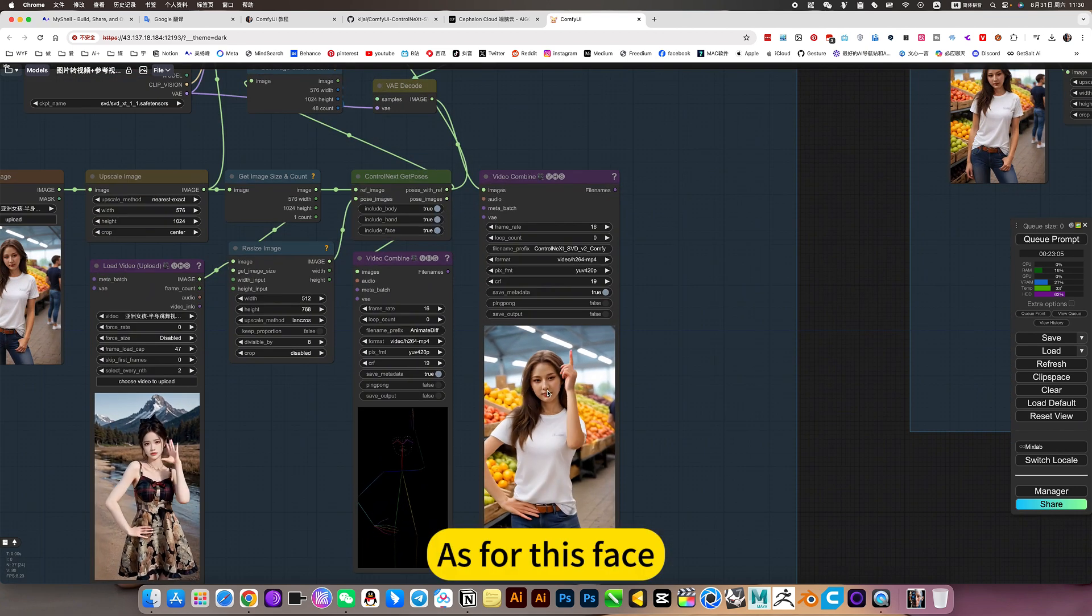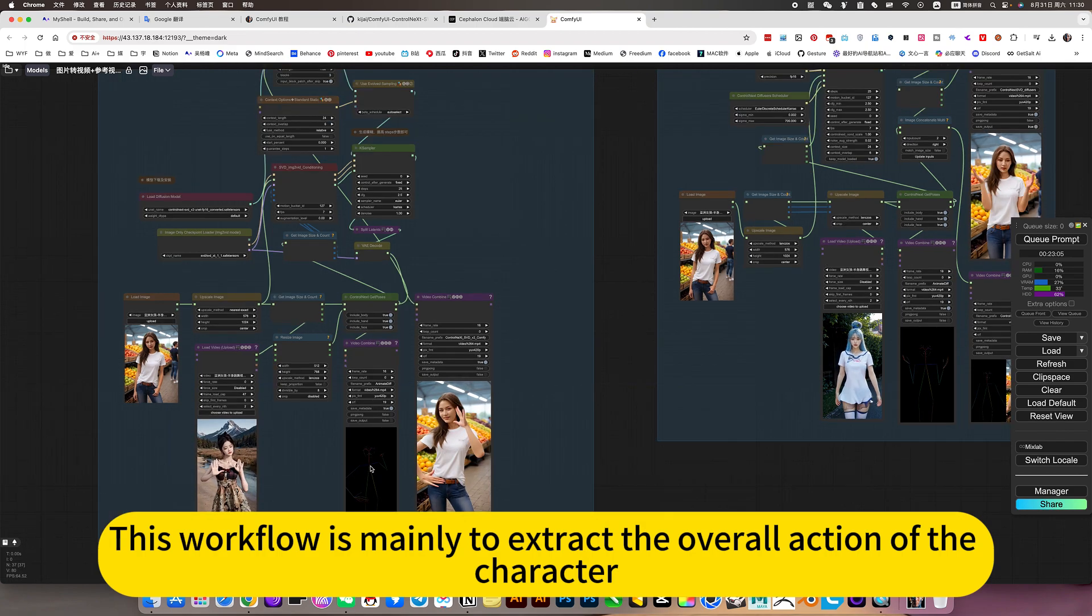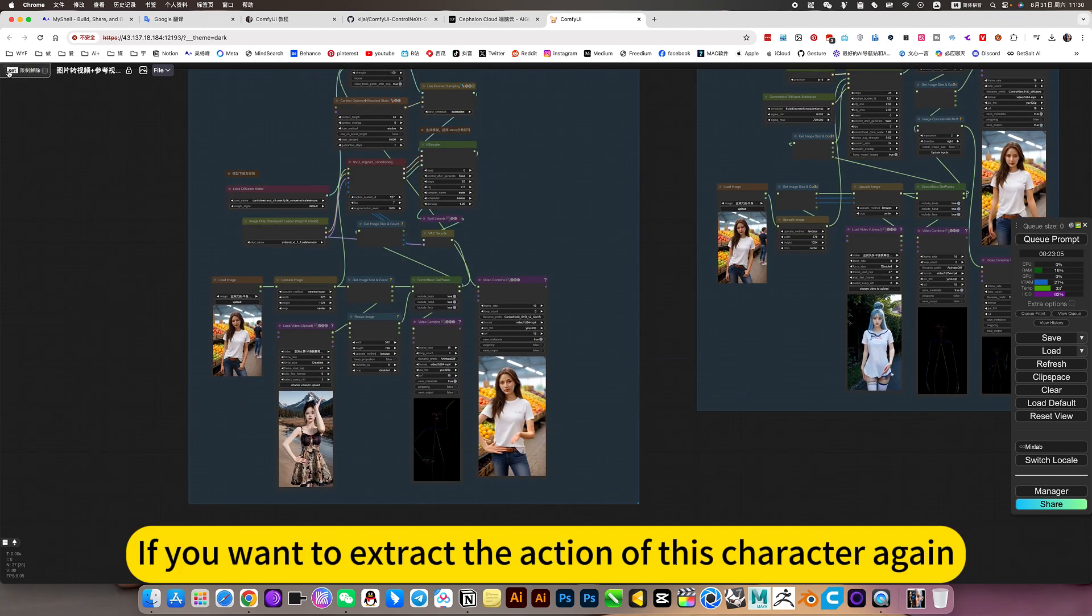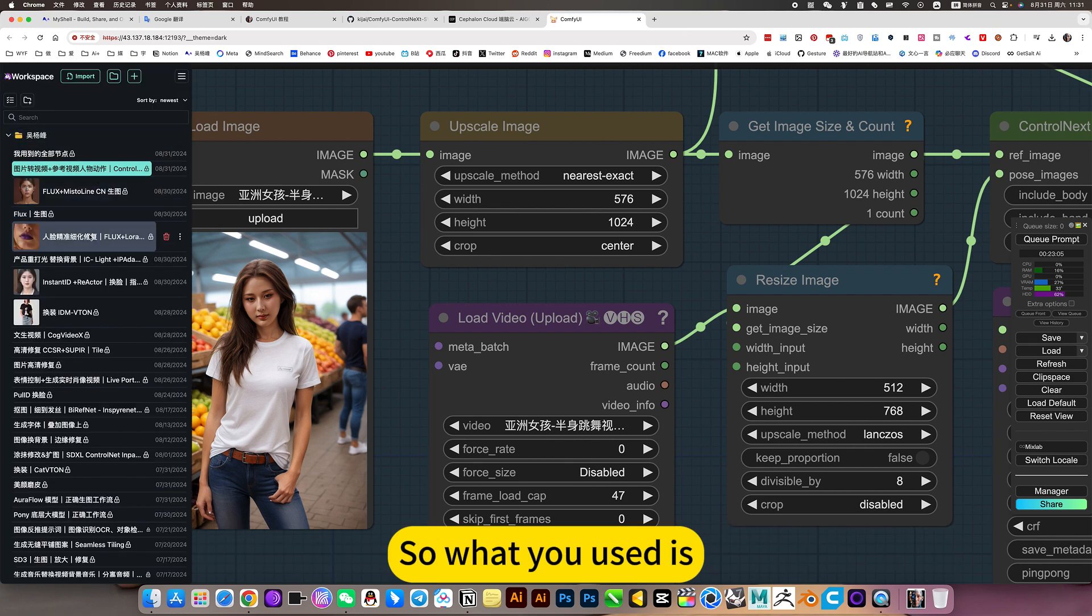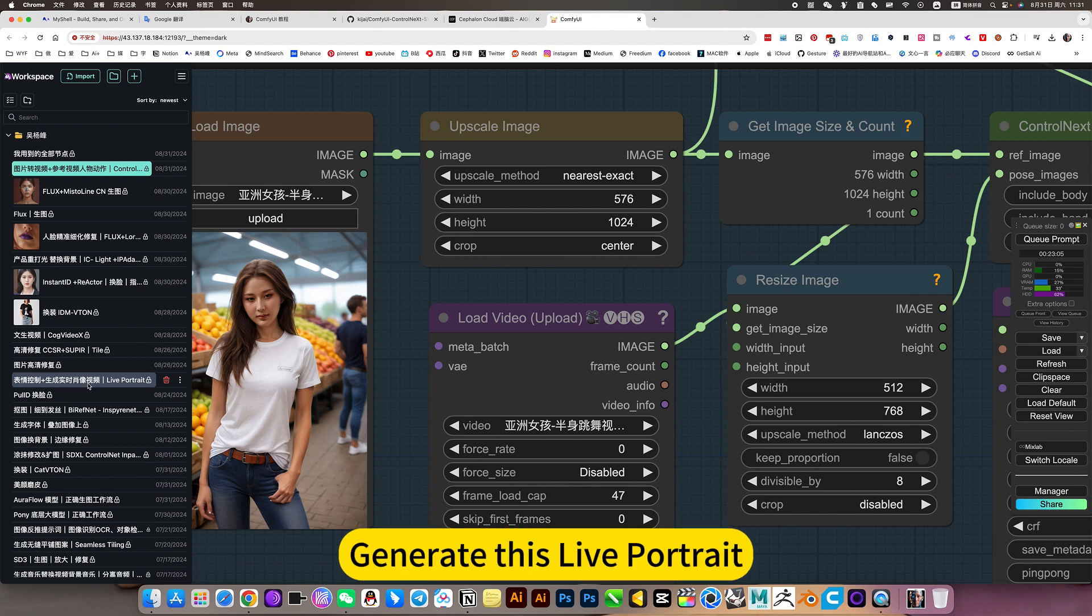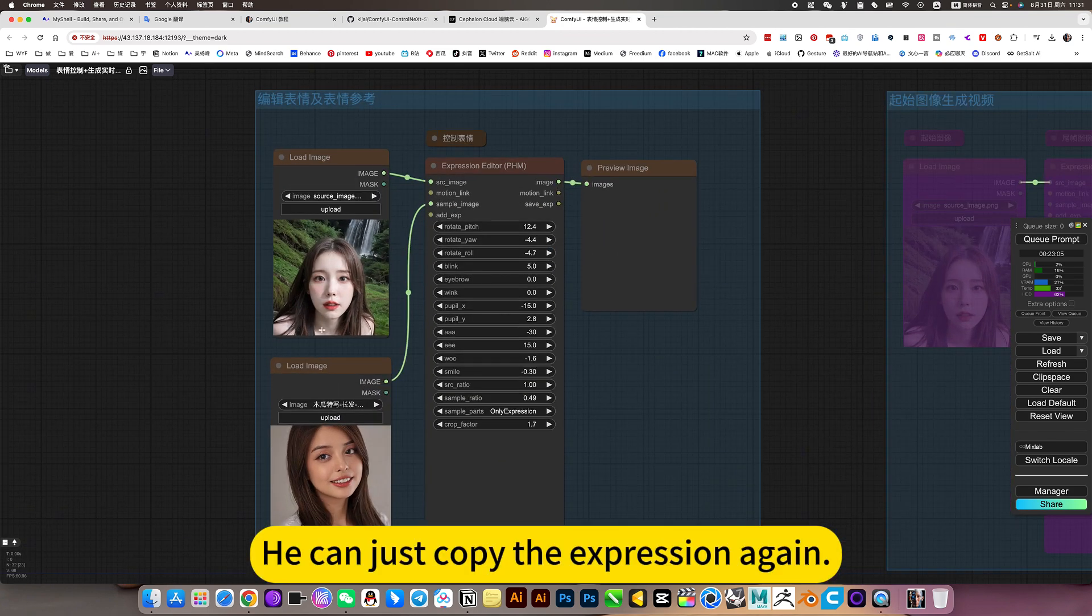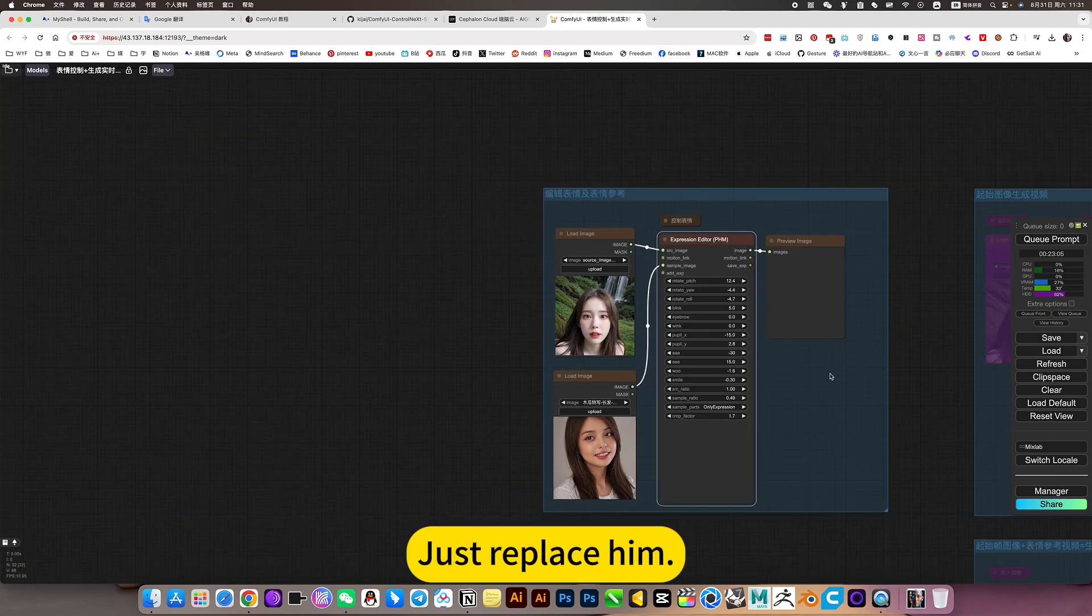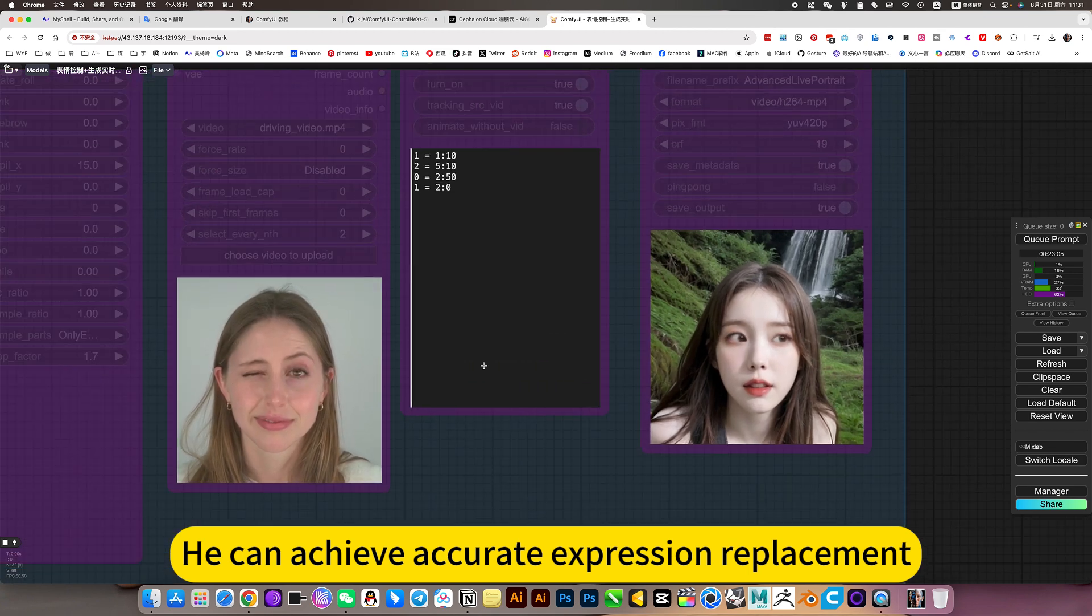As for this face, if you want to adjust, it doesn't fit this workflow. This workflow is mainly to extract the overall action of the character. If you want to extract the action of this character and reference copy it, then what you use is a workflow for expression control to generate this little portrait. He can just copy the expression again. You can add a node, let's reference another face, just replace him. Just connect this node to the back. He can achieve accurate expression replacement.